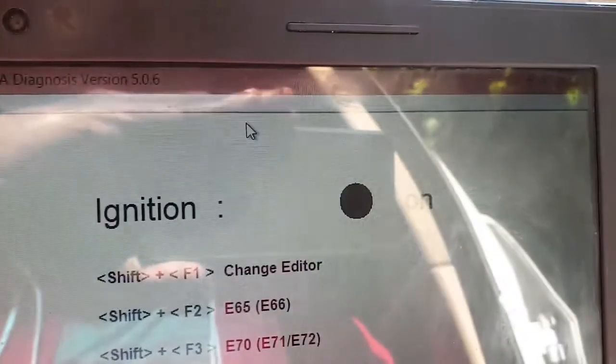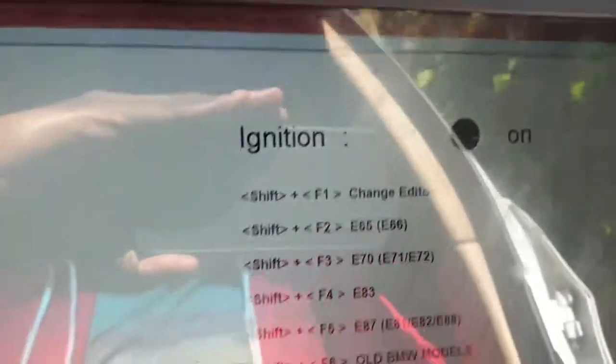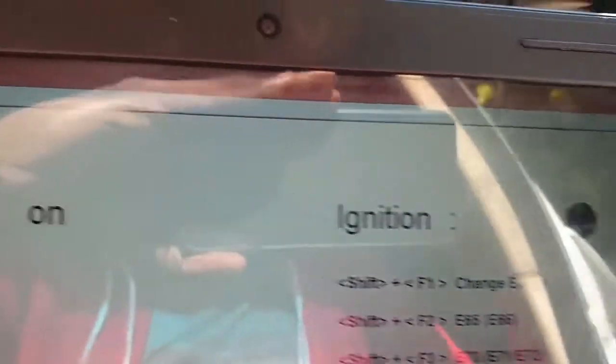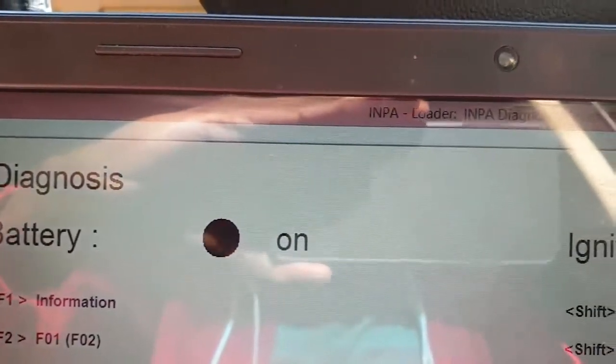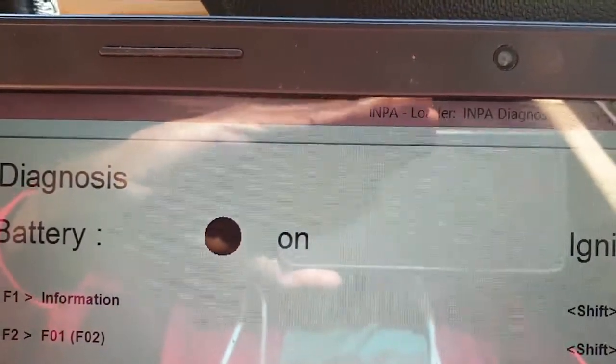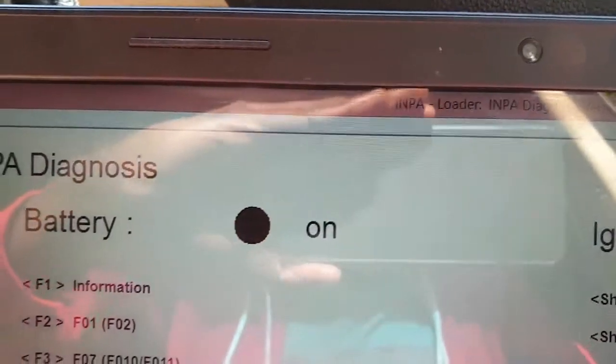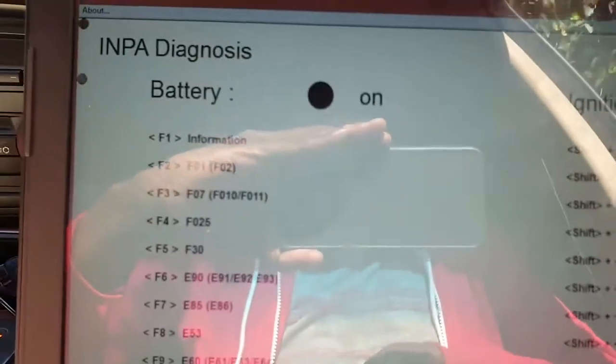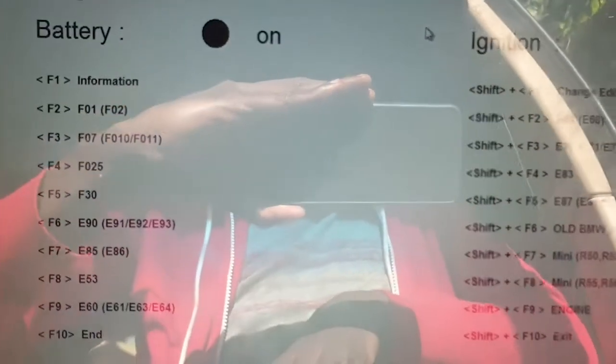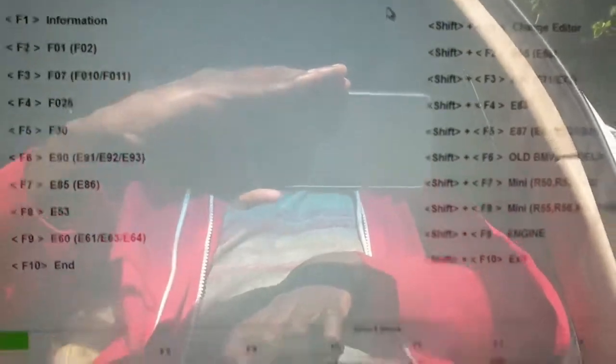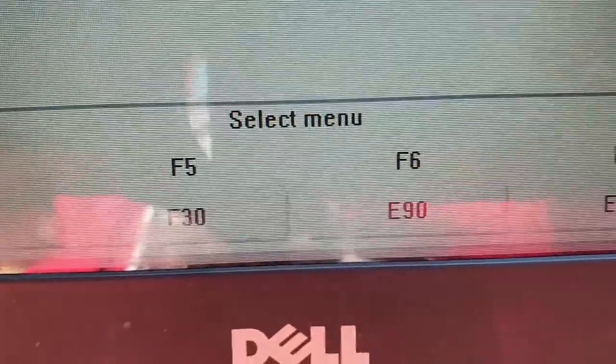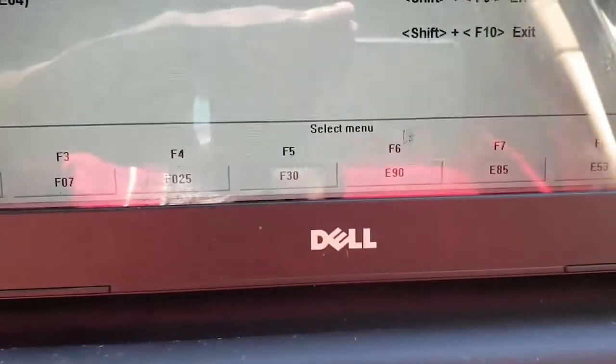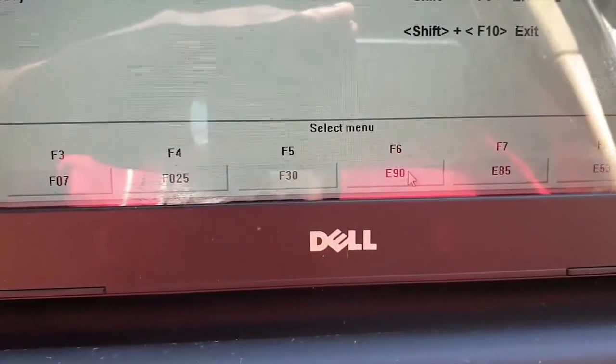The next thing you do is load up your INPA. So these are the things you should see: you should see that your battery is on and your ignition is on. If one of them is not on, this dot will be white here.